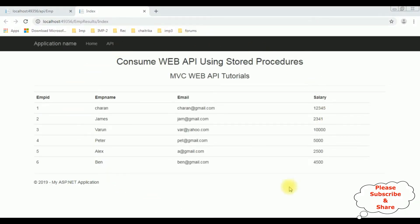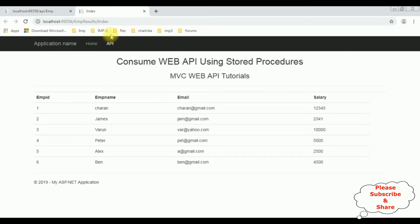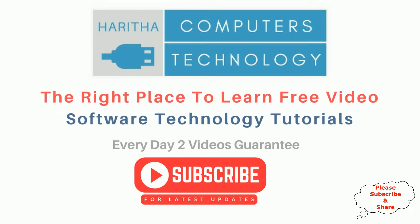Here we got the final output — notice we have consumed the Web API using stored procedures in MVC. This is the Web API consumed in the index view page using stored procedures. If you are a first time visitor to my channel, please subscribe to get the latest updates.